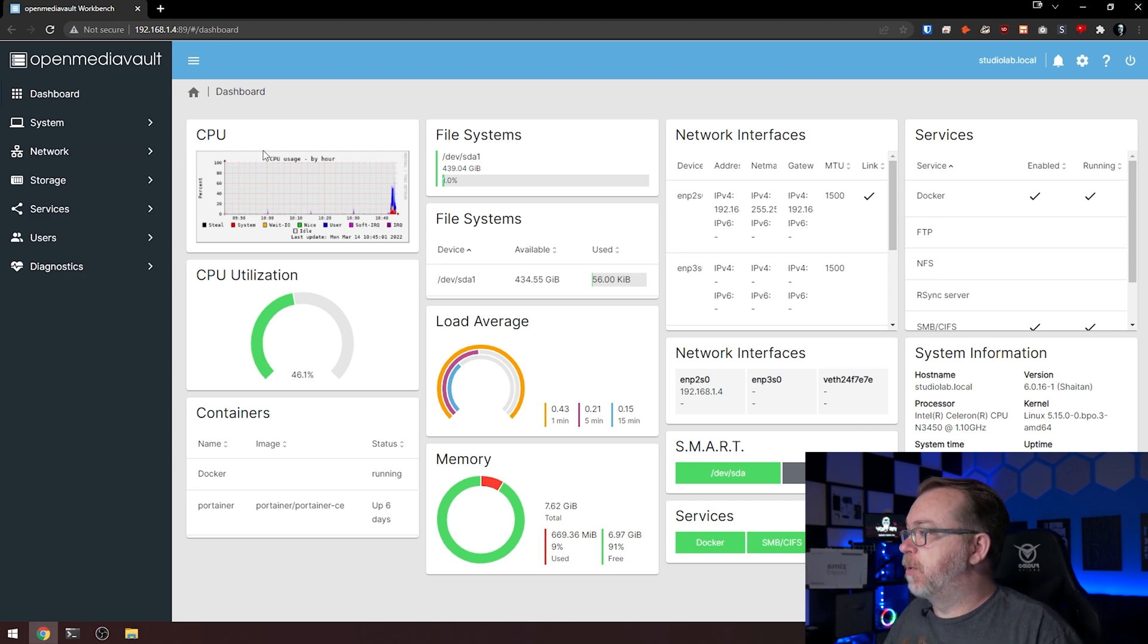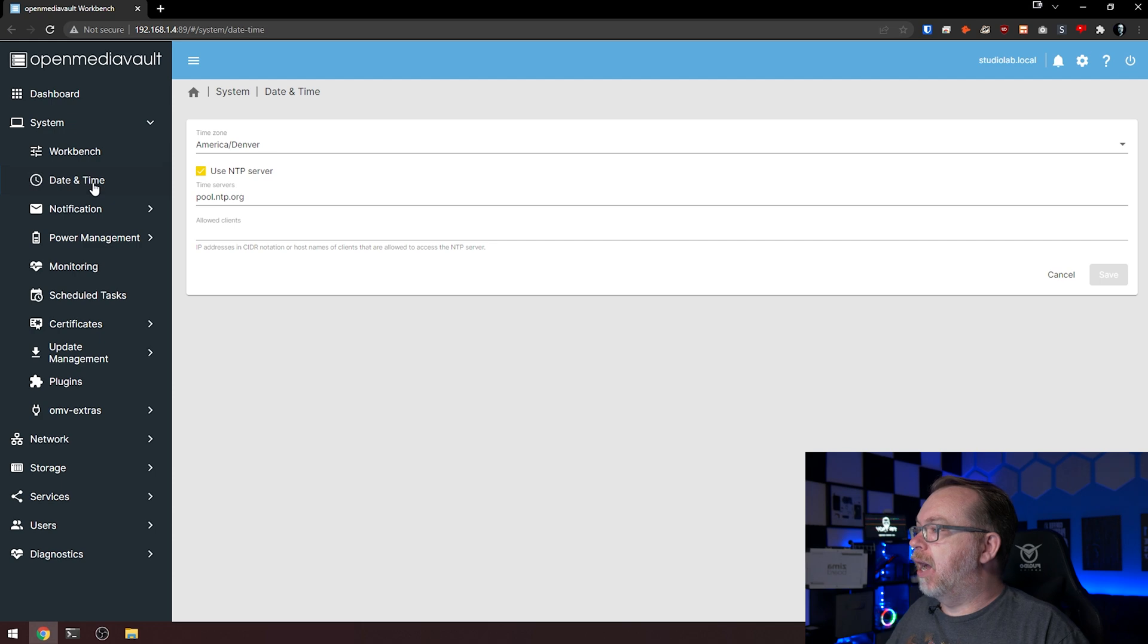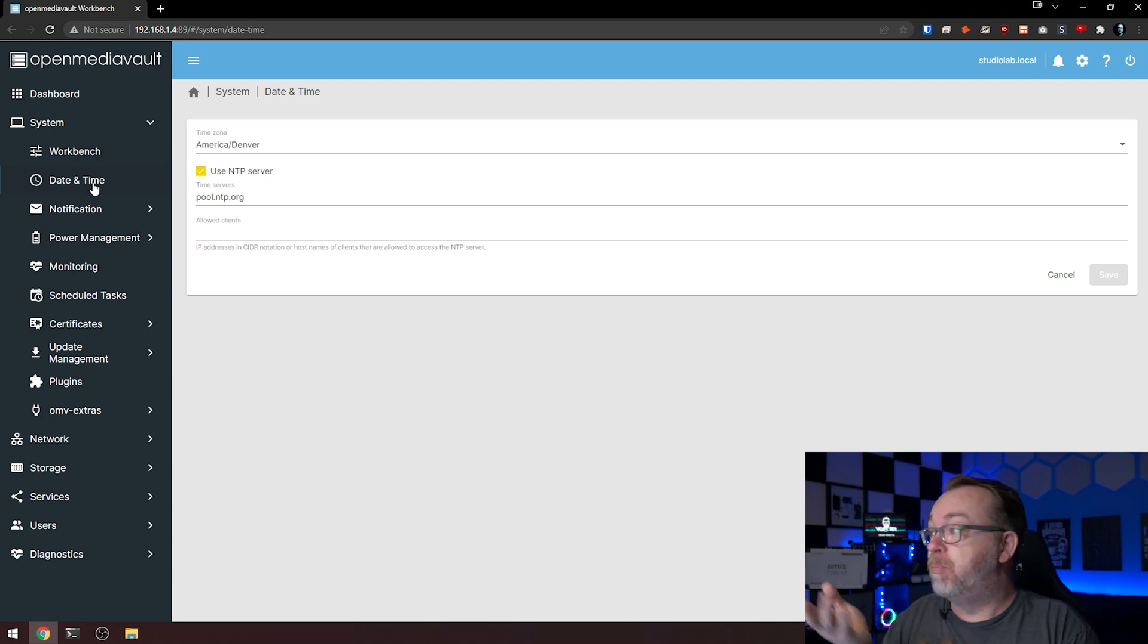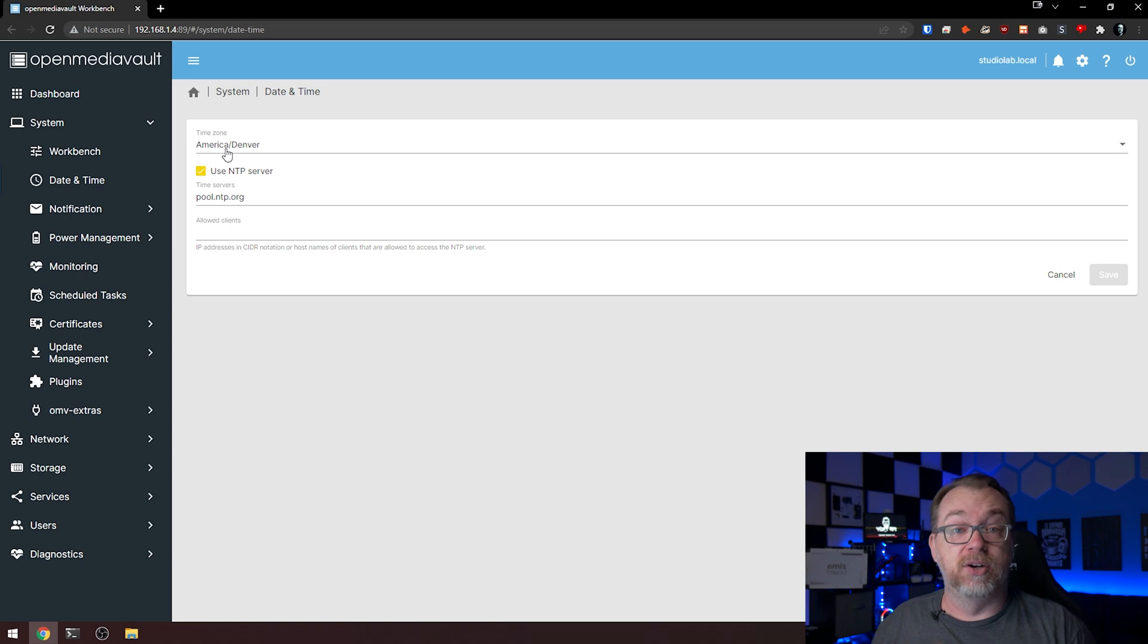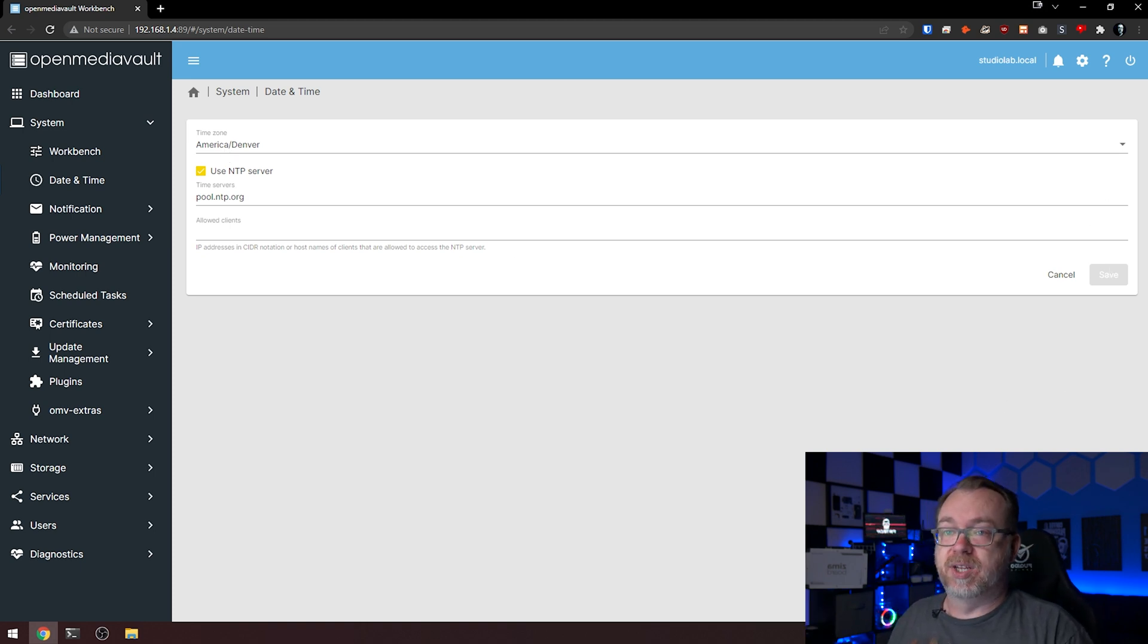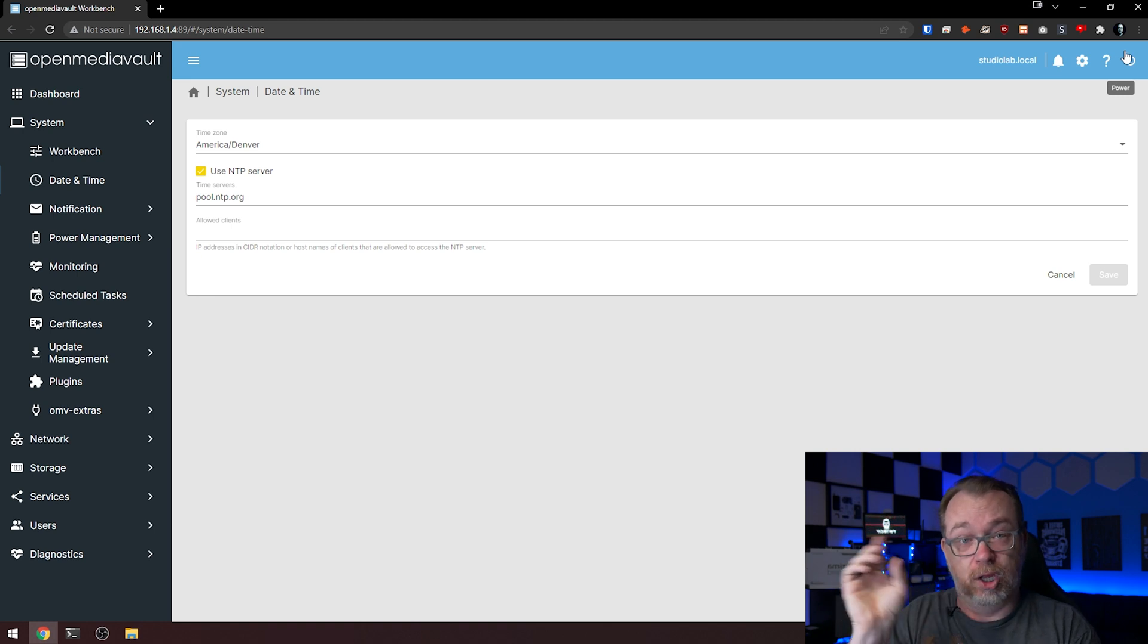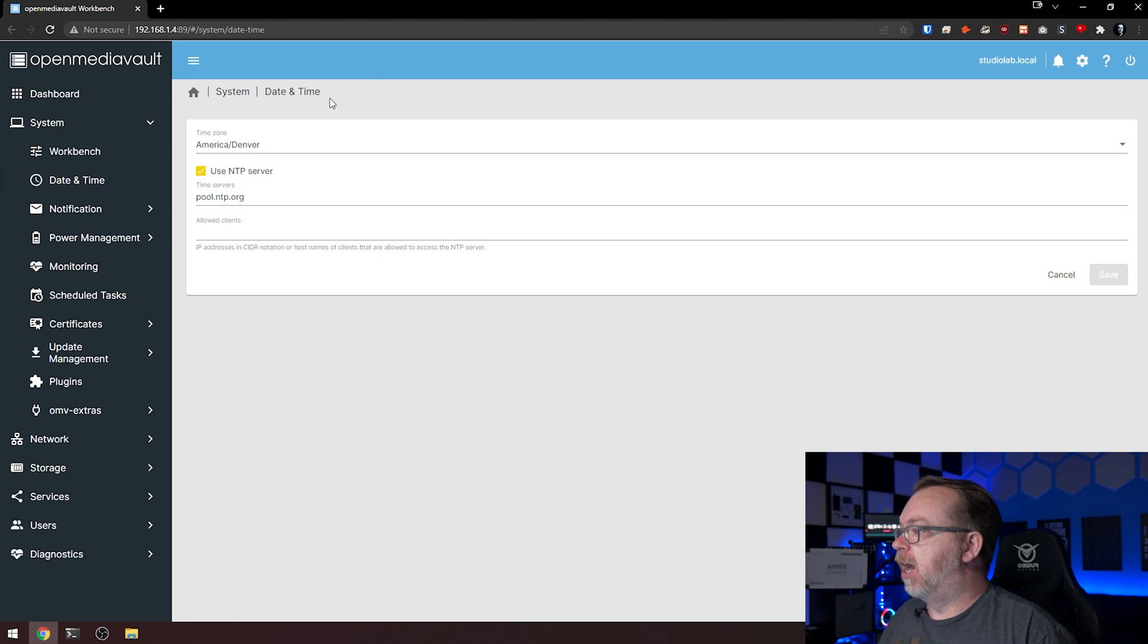Let's come over here to system. I don't know if we covered this in the last video, but make sure you set your time zone to whatever your time zone is. Then once you've got that, come down here, click save, and then up at the top click the check mark in the yellow bar. It'll just save you some time and effort later.